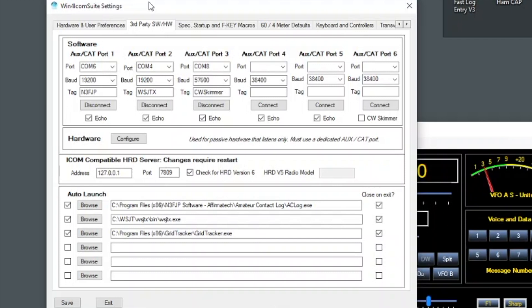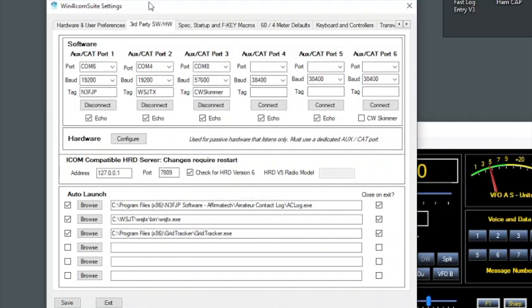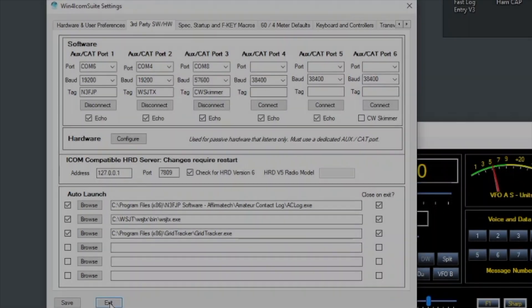The first port of each pair is assigned here for use with an application. This is where Win4Icom will be sending the CIV data to. The applications will be using the other port in the pair, that will be the port receiving the CIV data for use within that application. Below that are the applications I have set to auto launch on startup: WSJTX, N3FJP, and Grid Tracker. It's also set to automatically close these applications when I close Win4Icom.